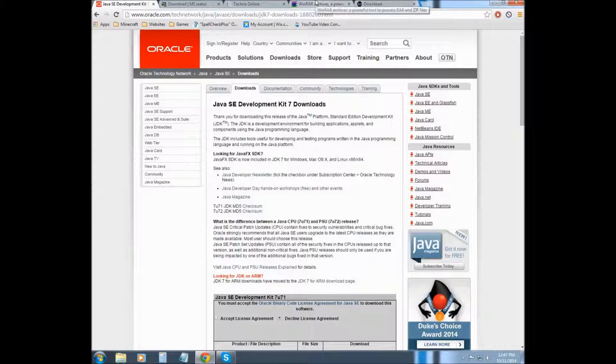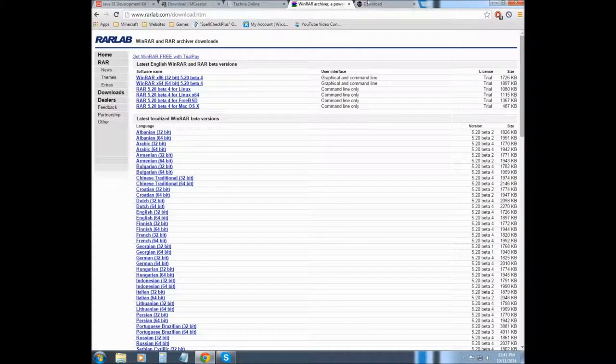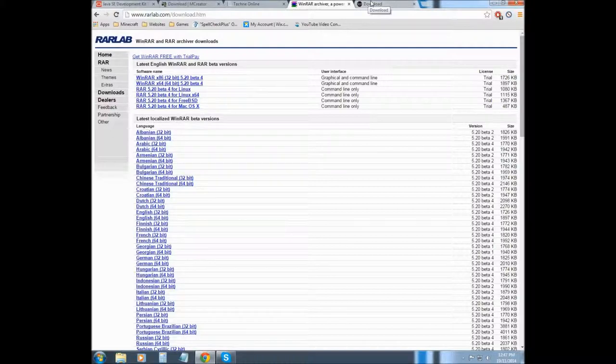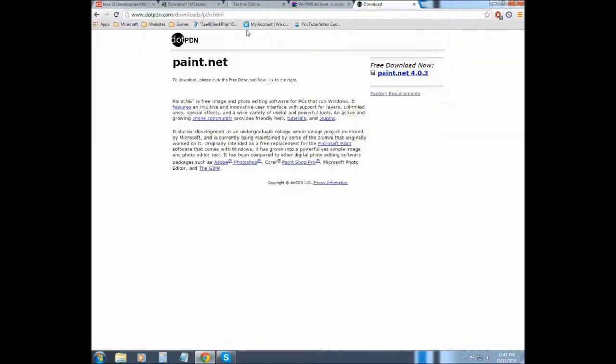Now what you're going to need is WinRAR or 7-zip if you prefer, but for a photo editor I usually use paint.net. It's free and I'll provide all the links in the description.